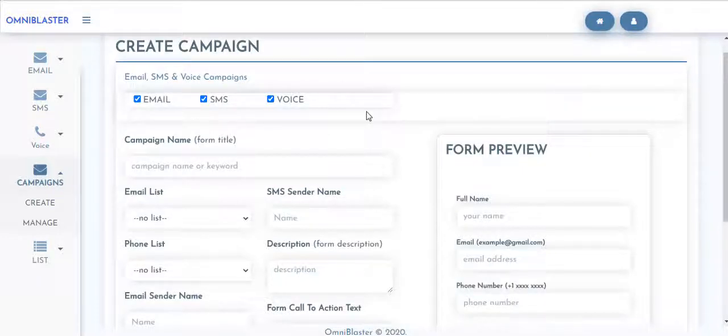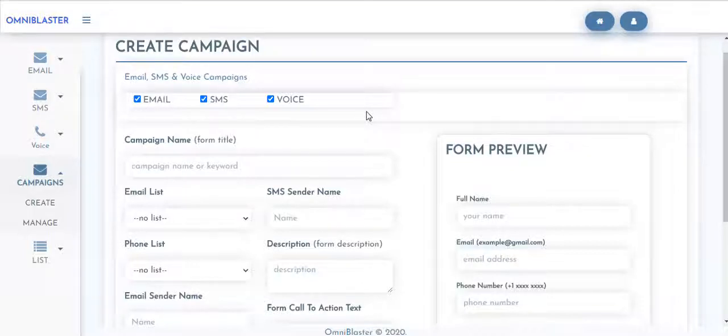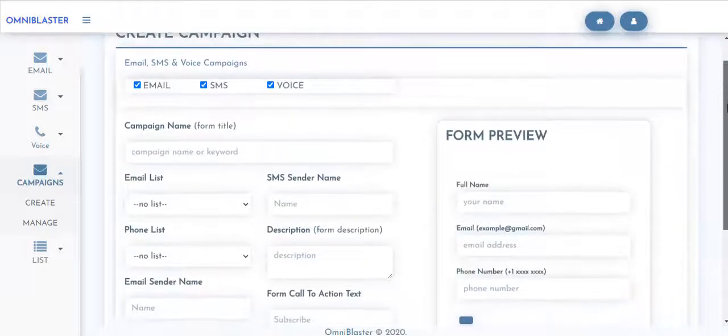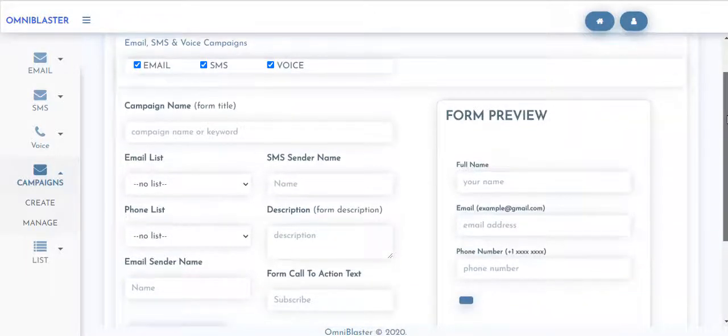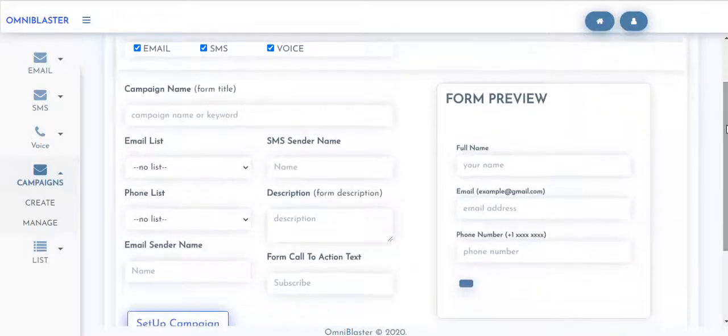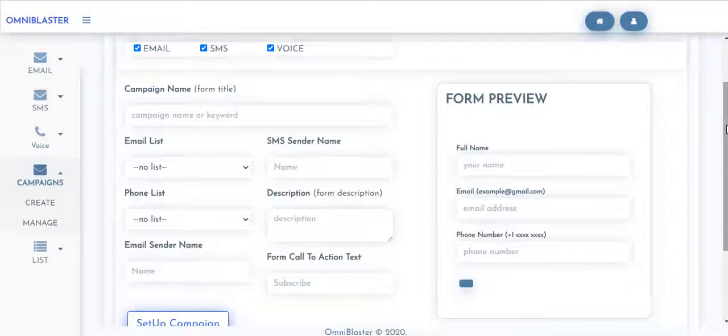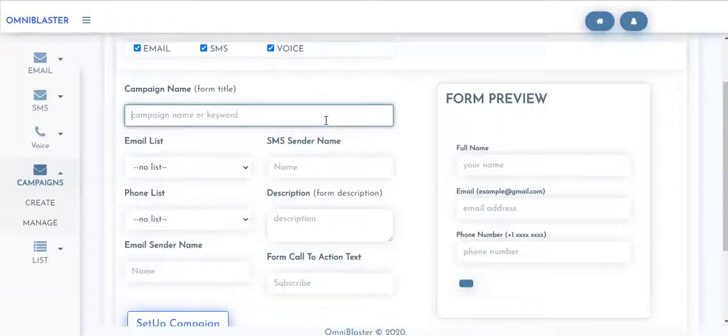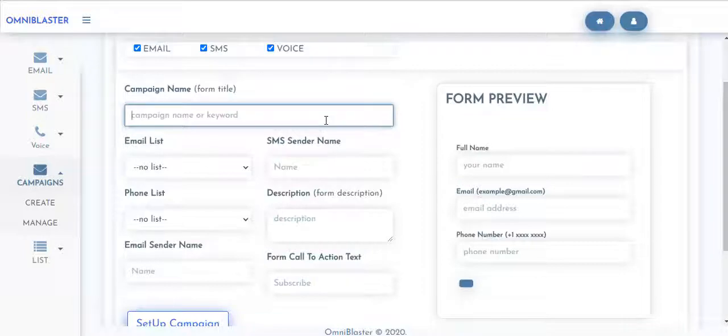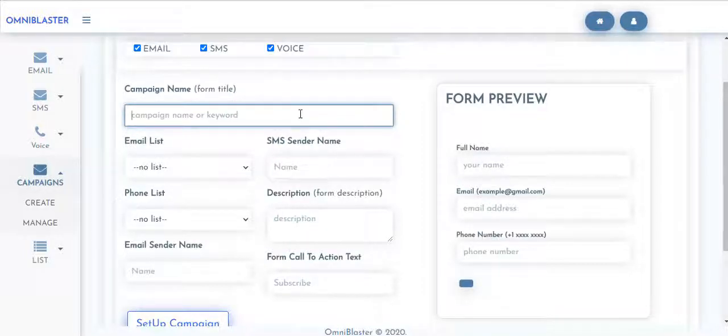Imagine setting a campaign that goes across sending an email, sending a voice message as well as an SMS that stops all distraction from your target audience and allows them to listen to your message and take the needed action. So go ahead, set up all of these parameters, give this campaign a name.